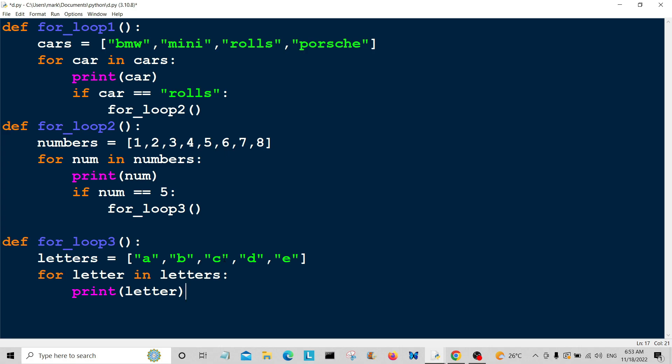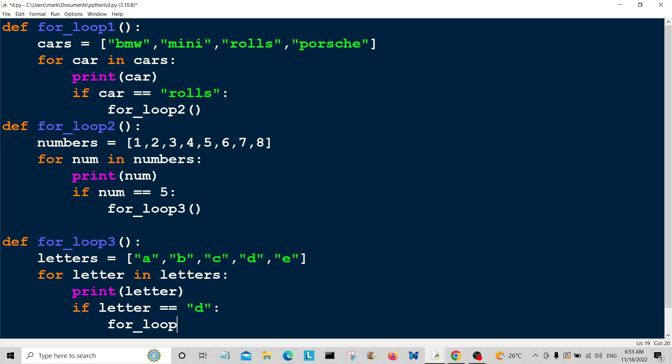What we're going to say now is if letter is equal to, let's say D, we're going to do something. We're going to go for loop 1, so we're going to jump back to for loop.